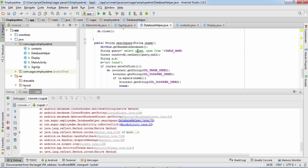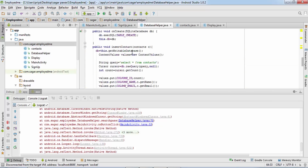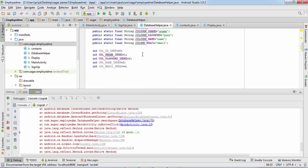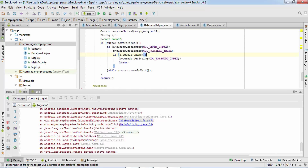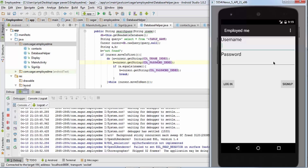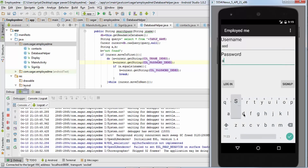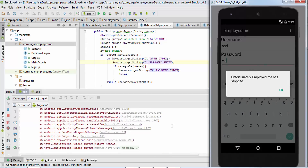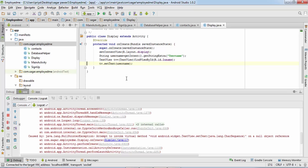We only need username and password here. You could replace the column list with a star (*) to get all five columns — ID, uname, password, etc. — with indices 0, 1, 2, 3, 4, or you can leave the query as-is and use indices 0 and 1. I'll fix those values and debug again. The activity launches — I insert 'asd' again and click Login. It stopped again.